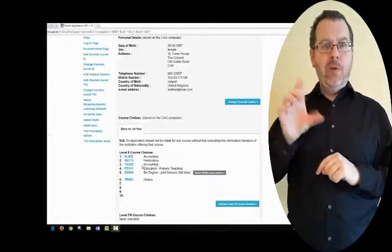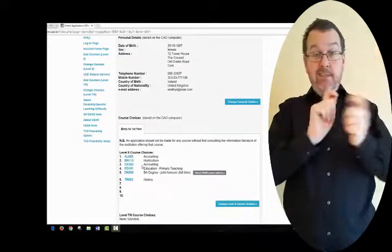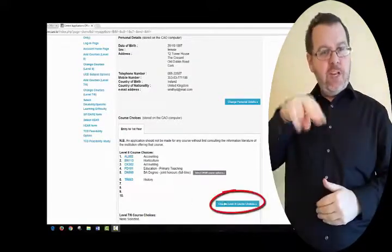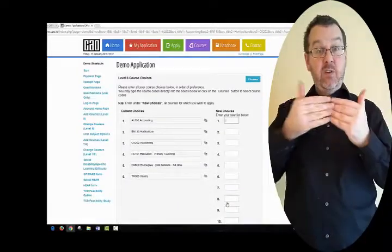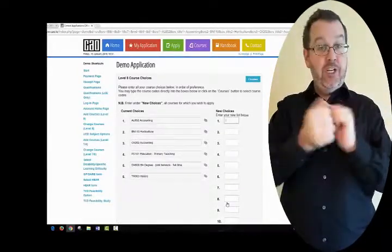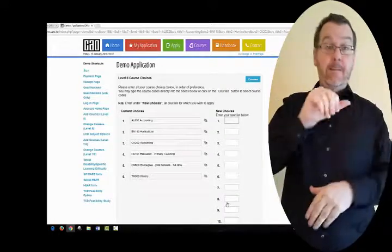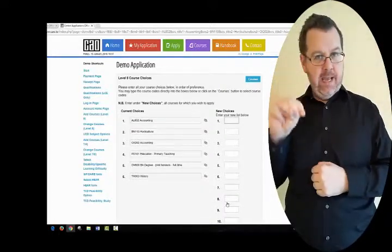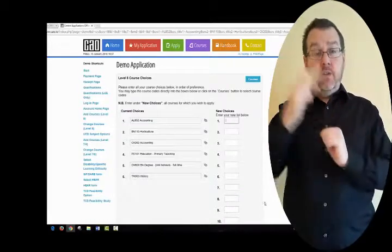You can edit your course options free of charge up to January 31st. After this date, you can use the Change of Mind facility, which opens in May and closes on the 1st of July at 5.15pm. However, please note some restrictions apply.